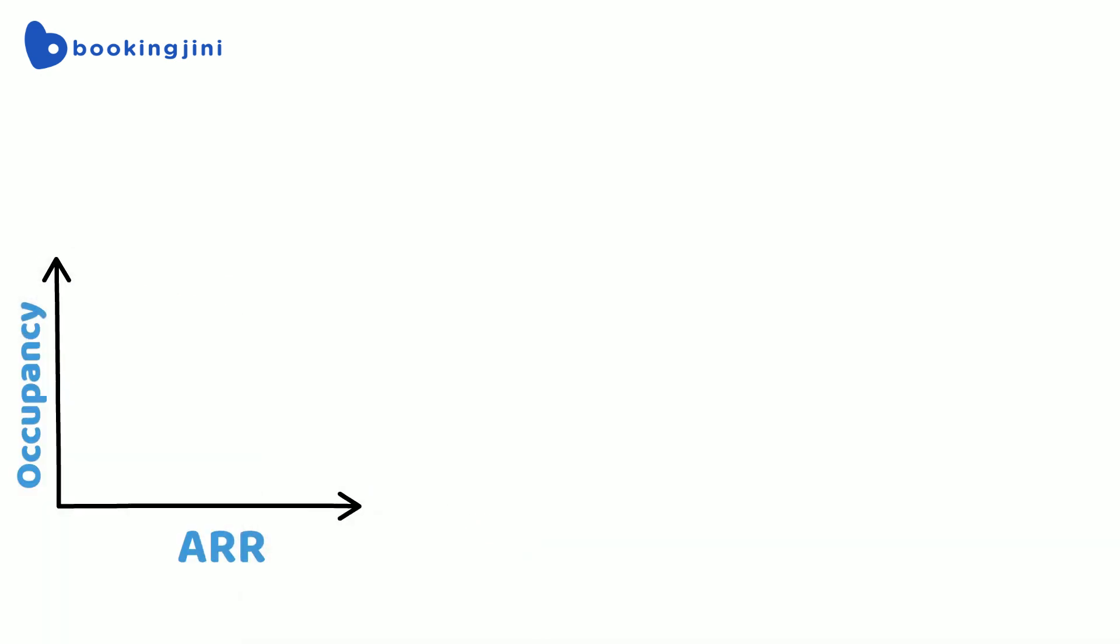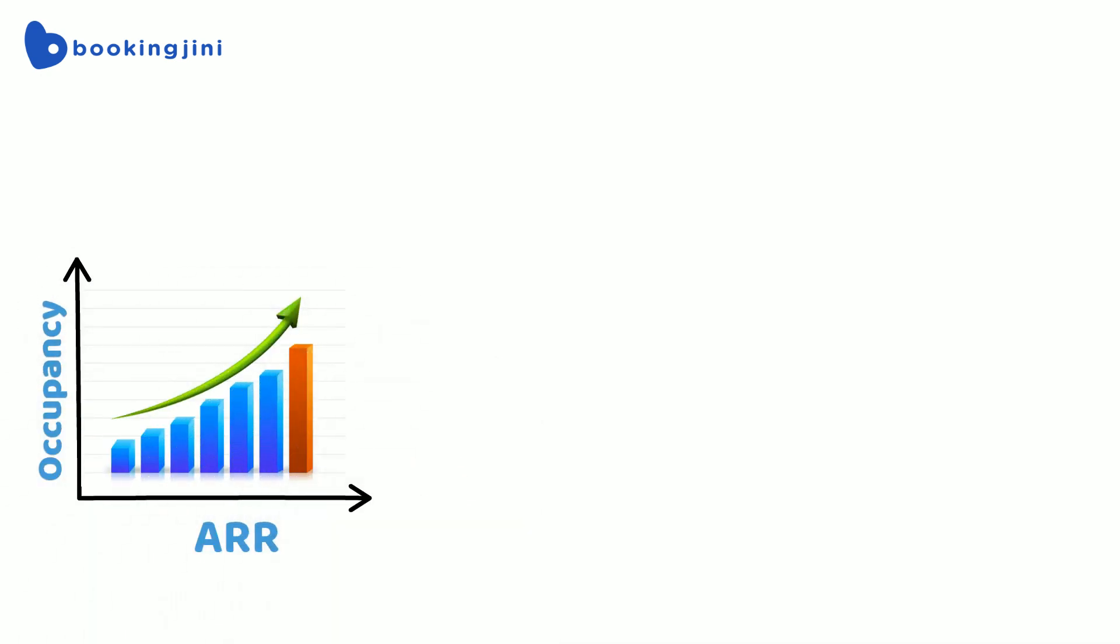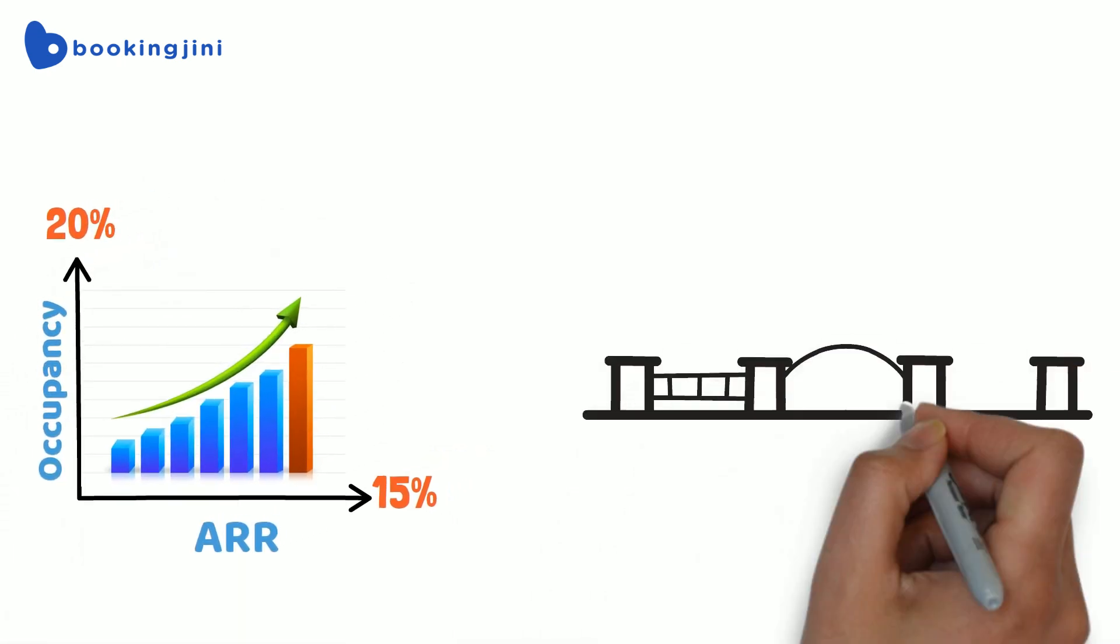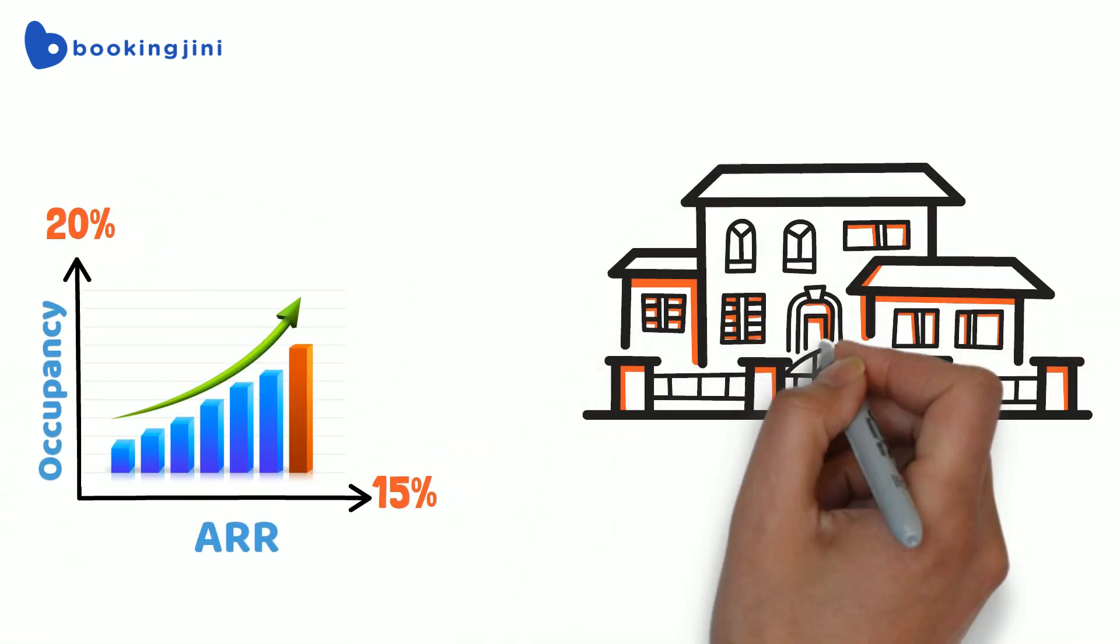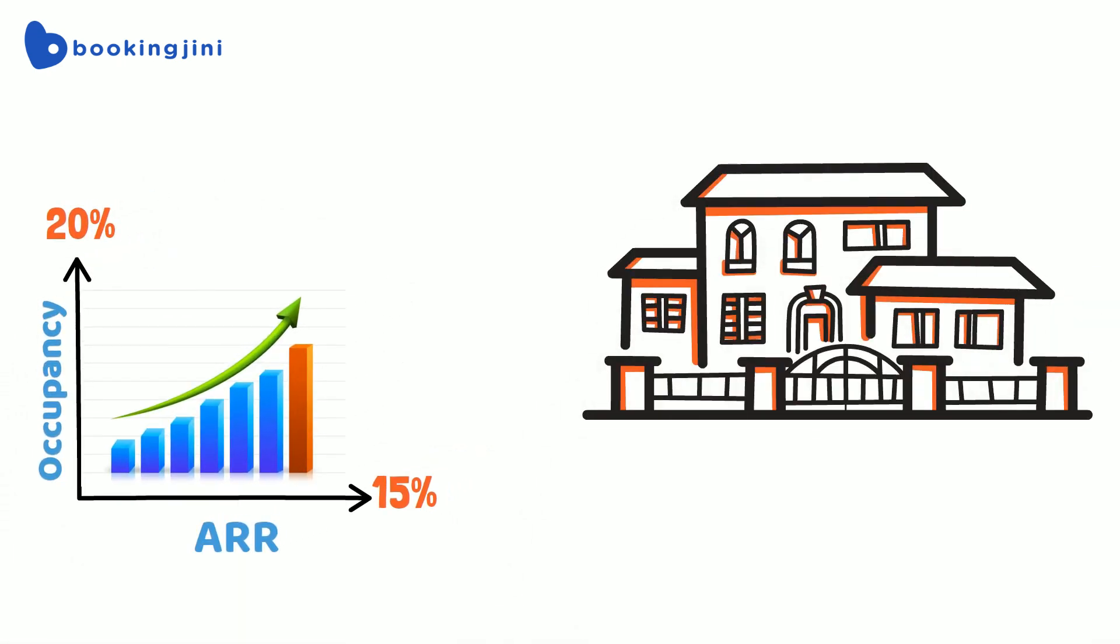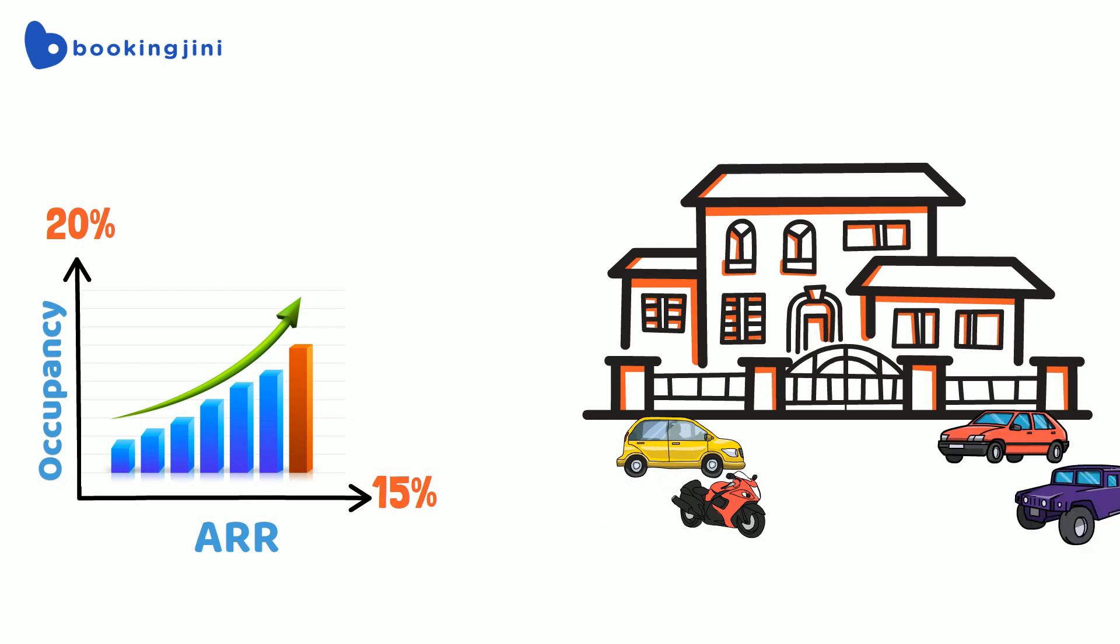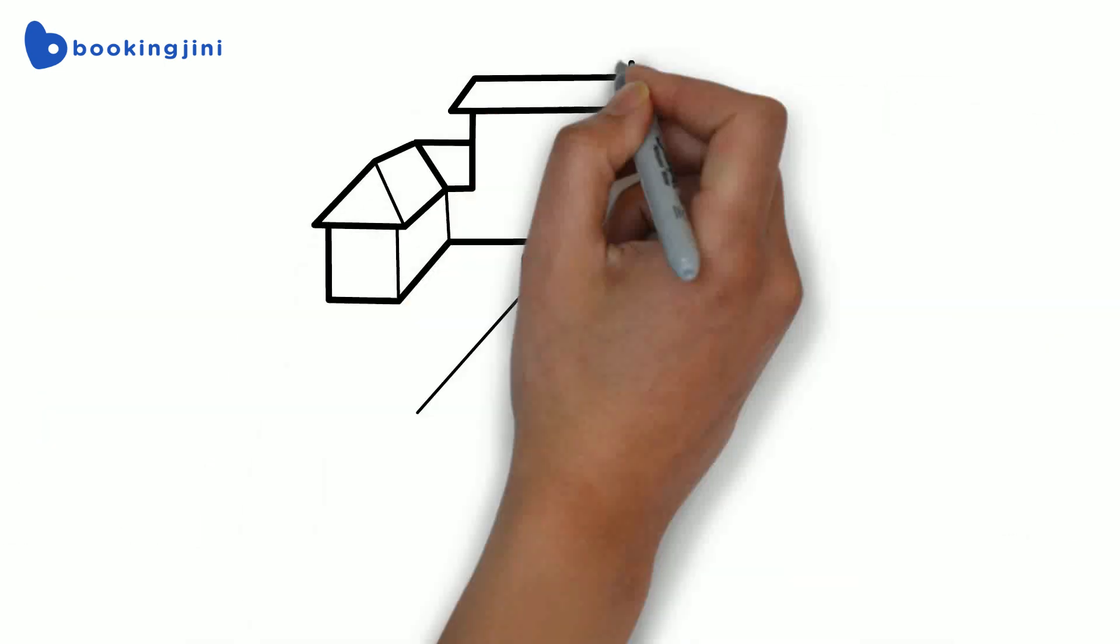Hotel Sunshine begins seeing a rise in occupancy which leads to an increase in ARR by 15% and occupancy by 20%. With Richa's help, Hotel Sunshine is now able to compete and become the most popular destination for travelers in the city.